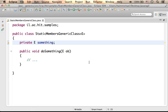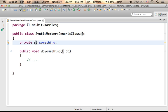For that reason, it is impossible to define static members that use the unknown type. For example, it is impossible to define a static variable whose type is E.